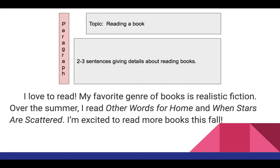I love to read. My favorite genre of books is realistic fiction. Over the summer, I read 'Other Words for Home' and 'When Stars Are Scattered.' I'm excited to read more books this fall. This would be a good example for the topic of reading a book.